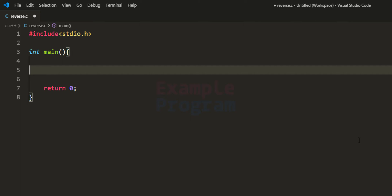Welcome to example program. In this video we will see how we can write a C program to reverse a number entered by the user. We're going to ask the user to enter a number in the decimal number system, then we take that number, reverse it, and display it to the screen.